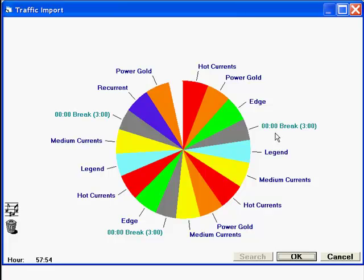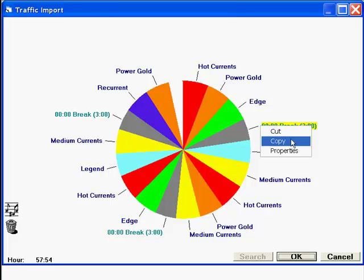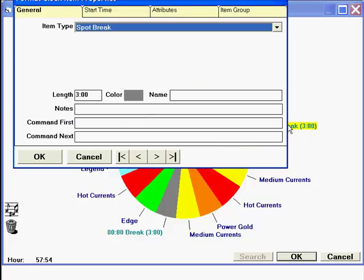Now, we have to tell each spot break where to look in the traffic log for the commercials to import into the break. Point at the break name and do a right-click. And then select Properties.